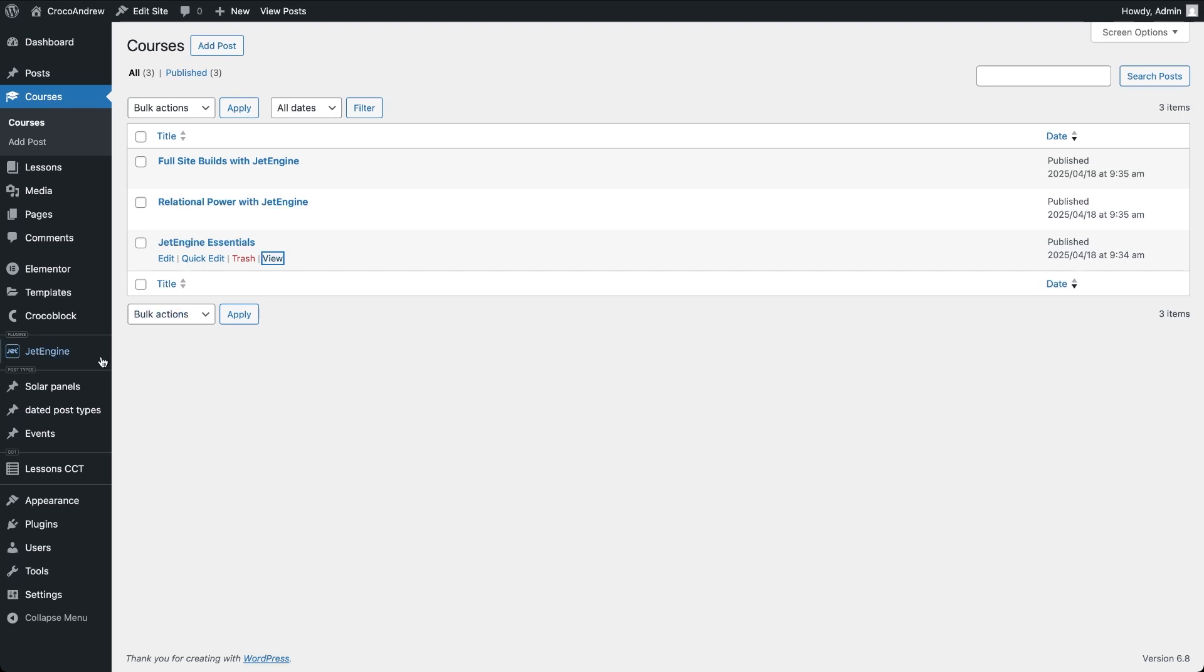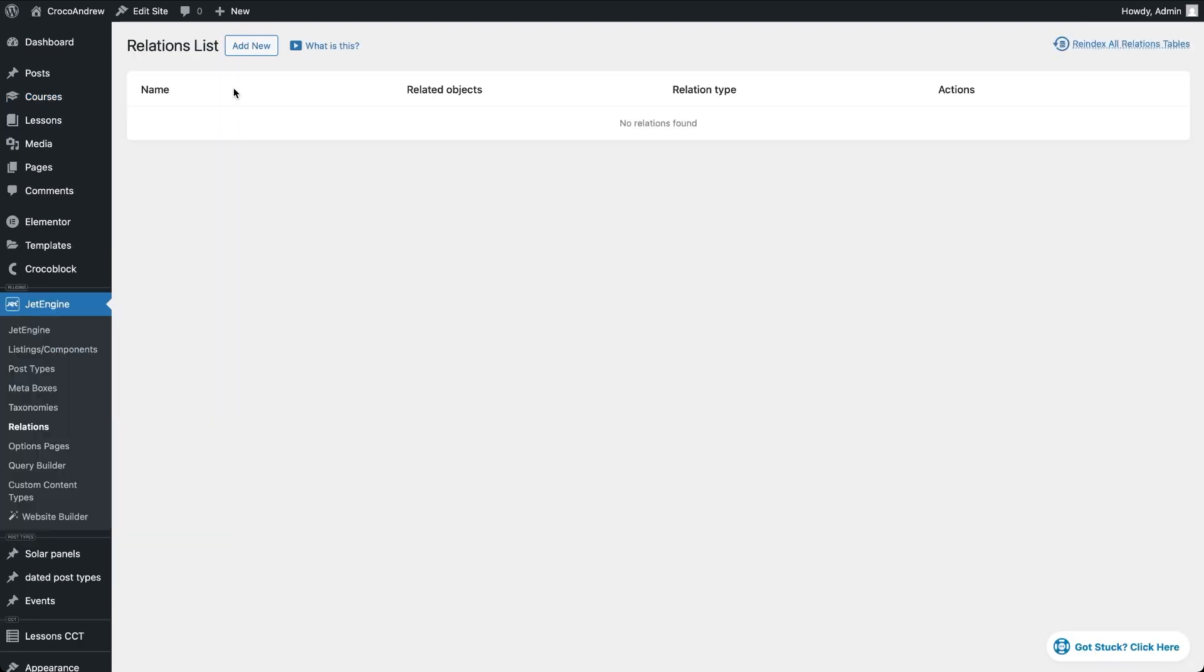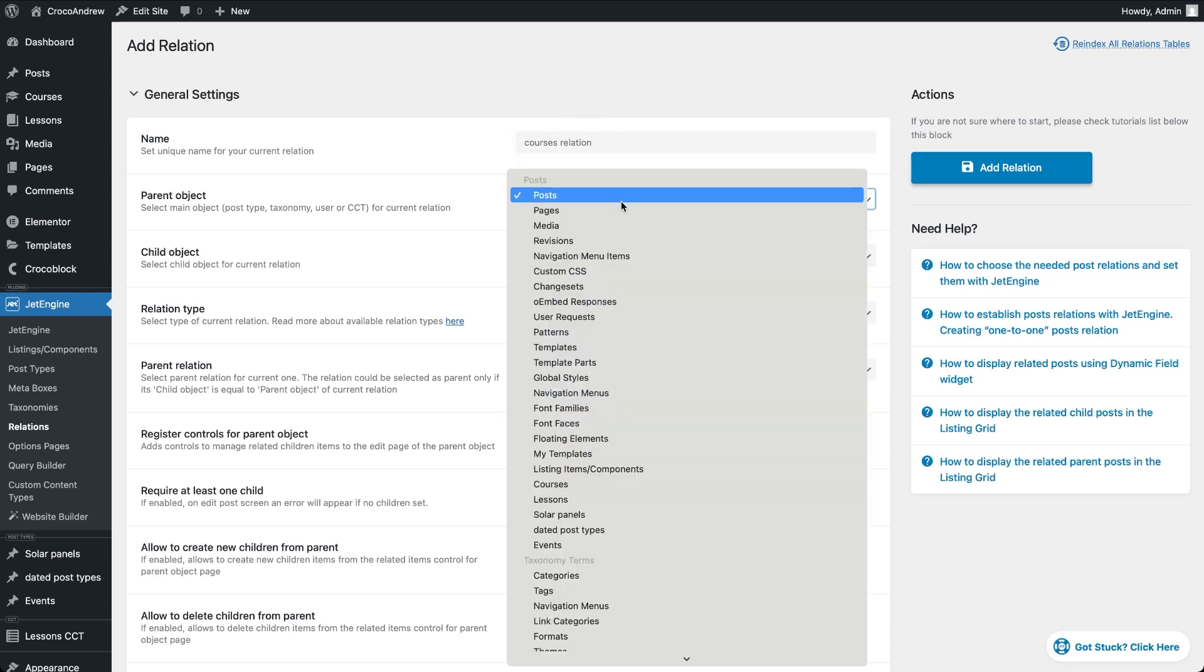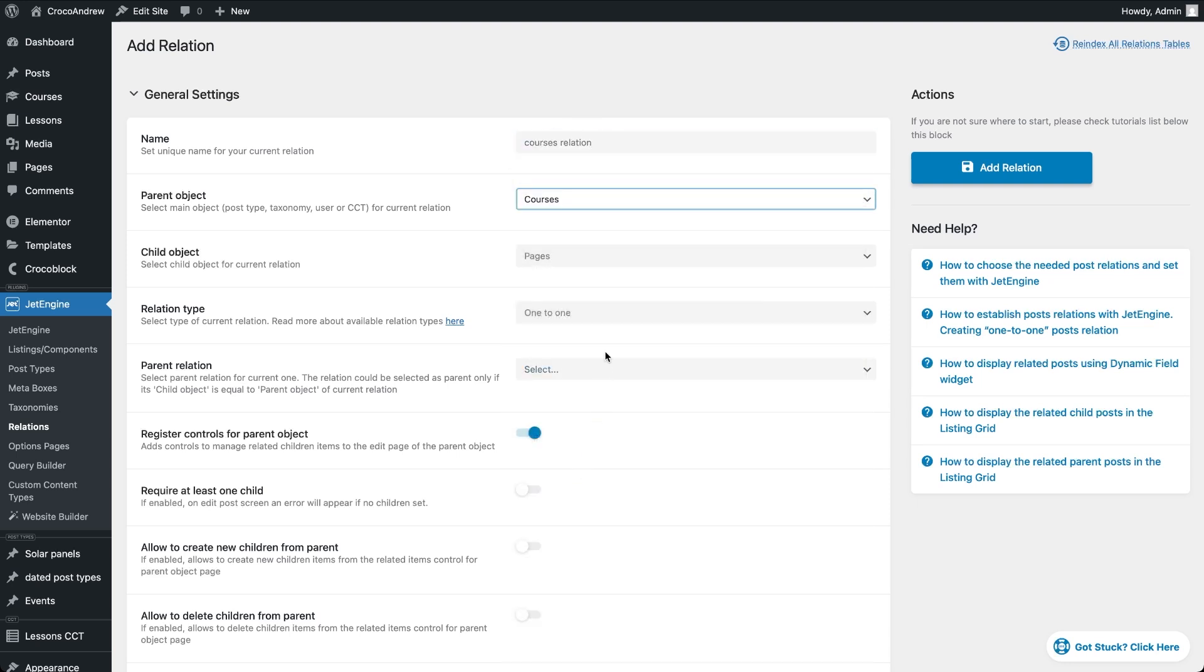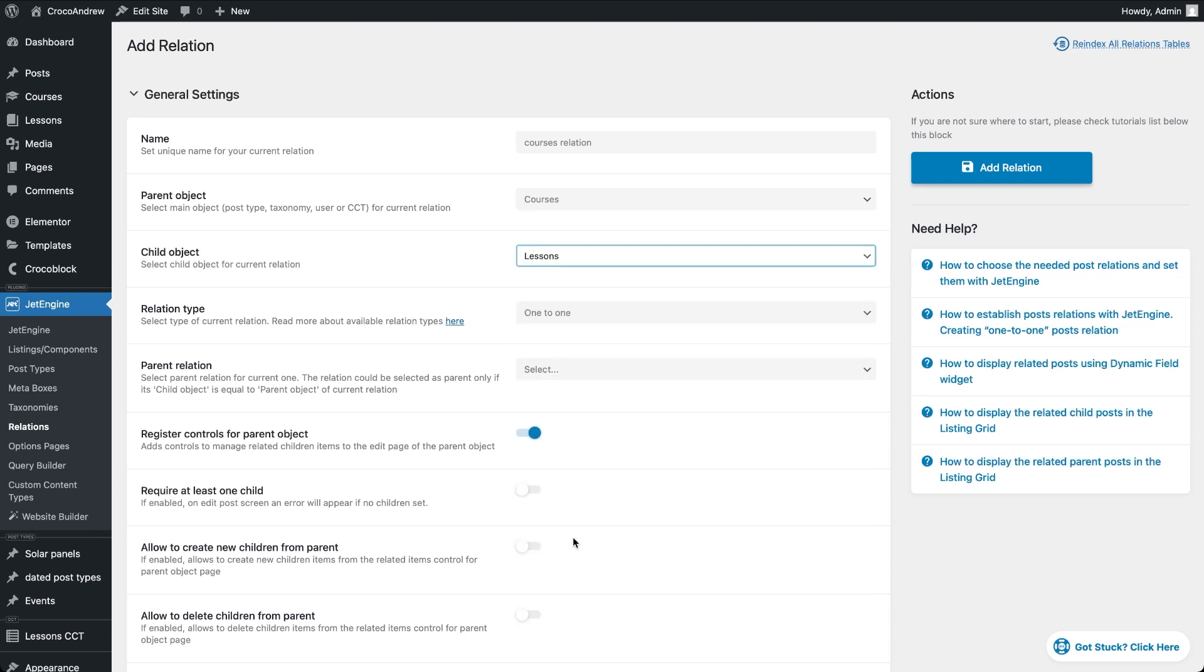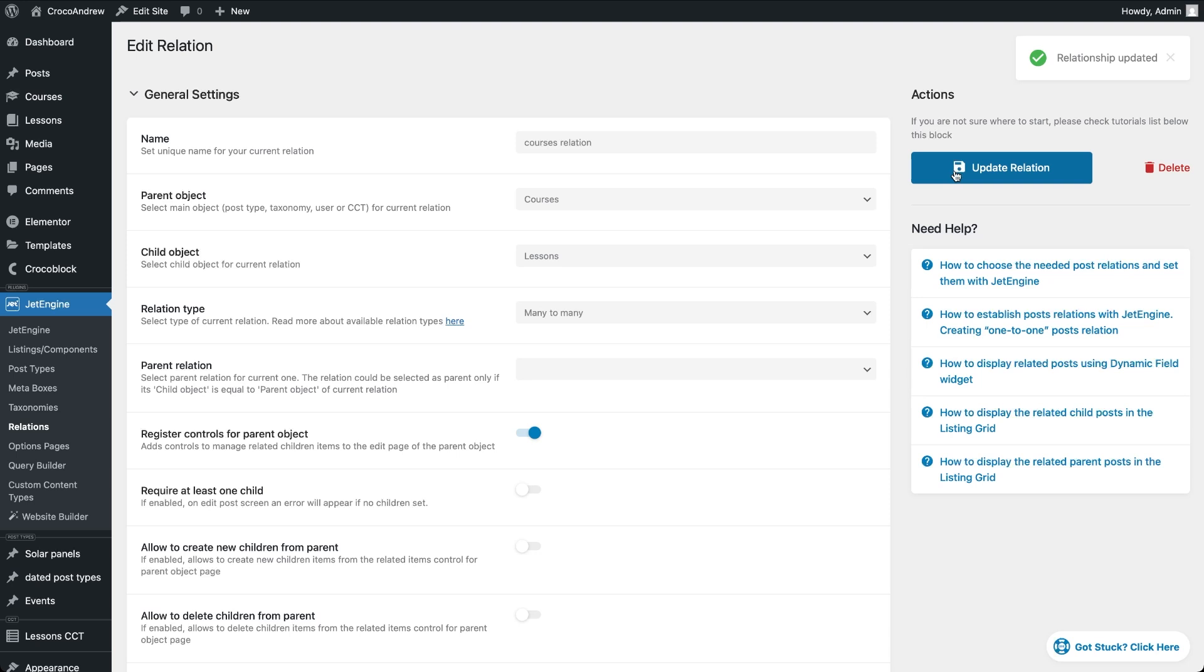From the admin dashboard go to JetEngine Relations and click Add New. Give your relation a name, set courses as the parent object and lessons as the child object. Choose many to many as the relation type, this allows each course to include and display multiple lessons and each lesson to be used across different courses if needed. Click Add relation and now we can start assigning lessons to courses.